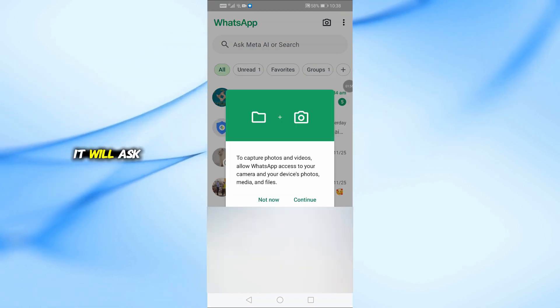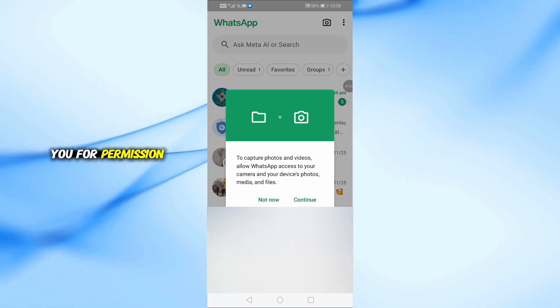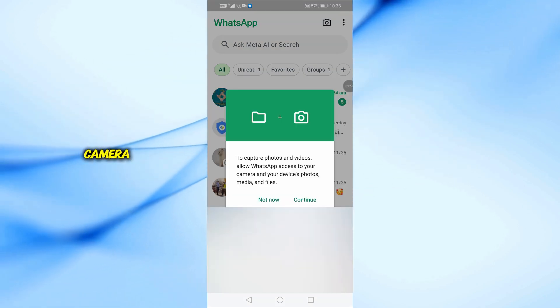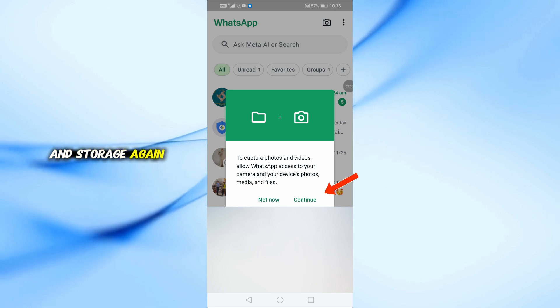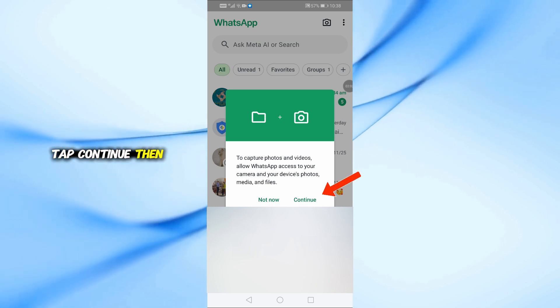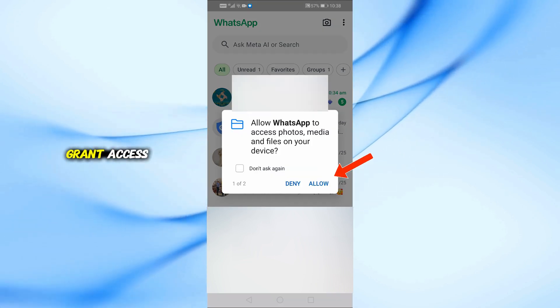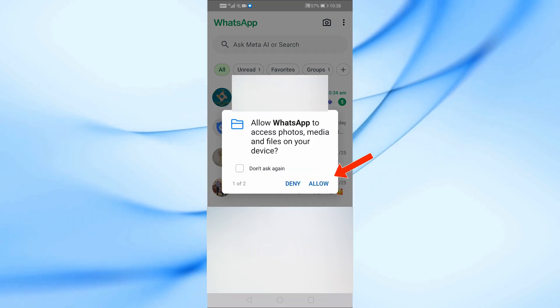It will ask you for permission to access your camera and storage again. Tap Continue, then choose Allow to grant access.